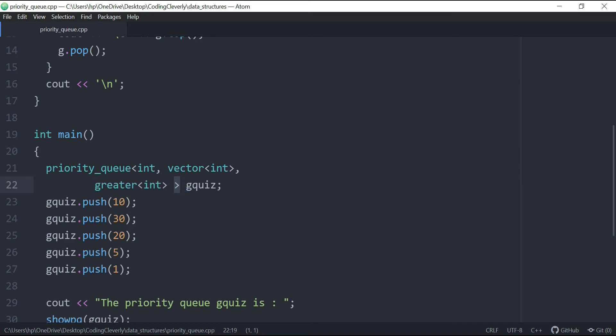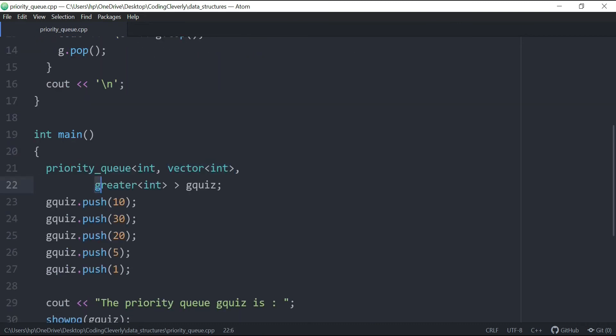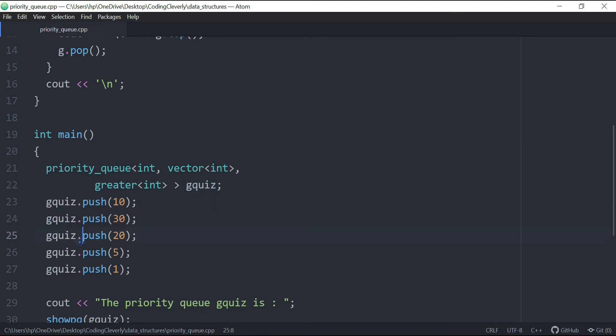So what we have here is one, and then we have an int, which is a vector, and then we have actually a greater int. And then we have this g quiz, so this is the variable to this, we push the elements, which is 10, 30, 25, and 1.